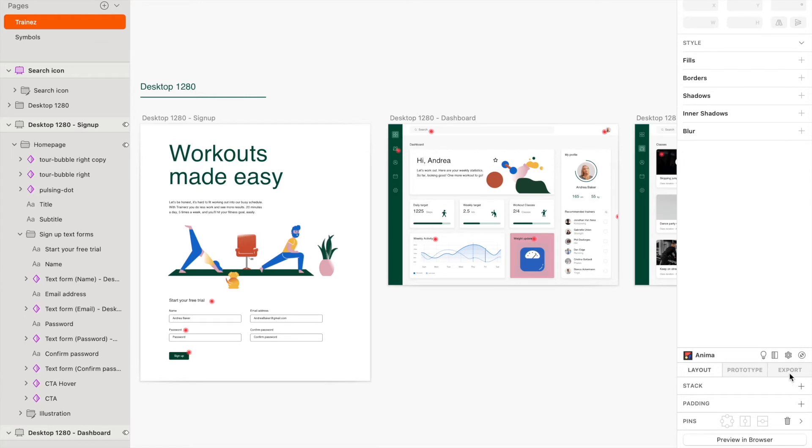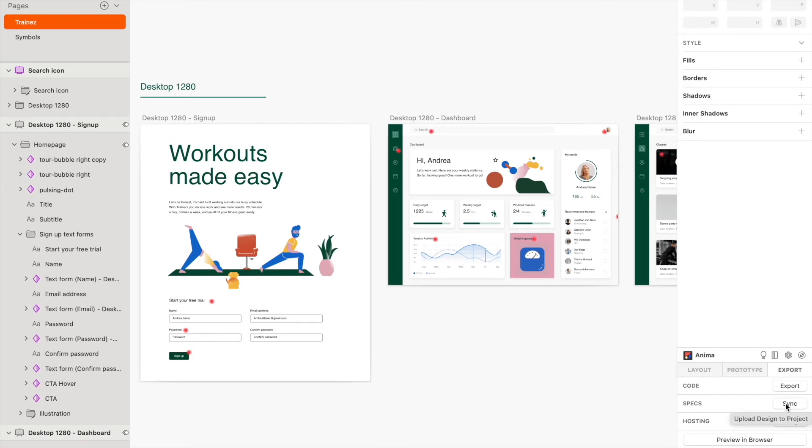Lastly, in the Export tab, you'll find options to Export Code, which allows you to download a code package directly from Sketch. You can also sync your project or manage your project settings, like inviting guests and teammates, adding a custom domain to your project, and more.